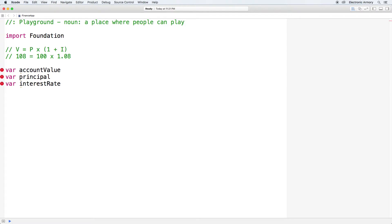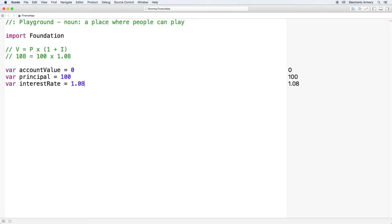We need our account value, our principal — the money we have initially in our account — and our interest rate. Our playground will complain about undeclared variables, so let's set them to initial values. Let's say our principal is 100 and our interest rate is 1.08. On the right-hand side you can see the results of these assignments. Now let's implement our actual equation.